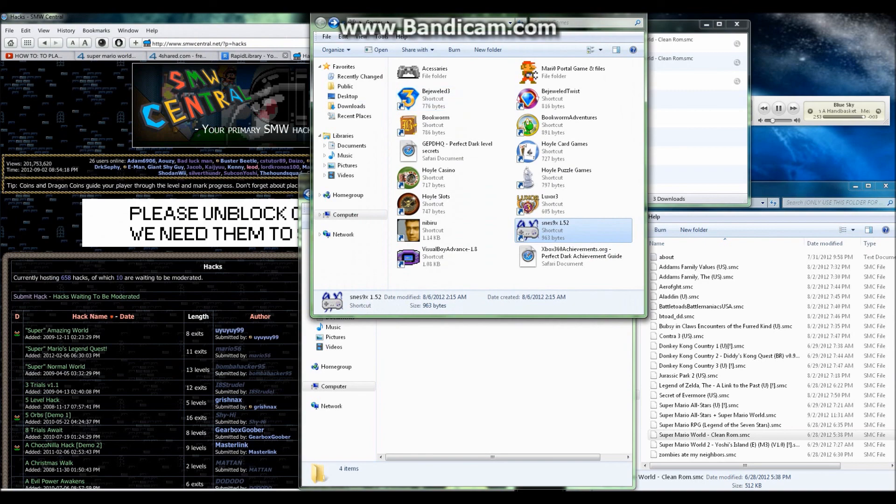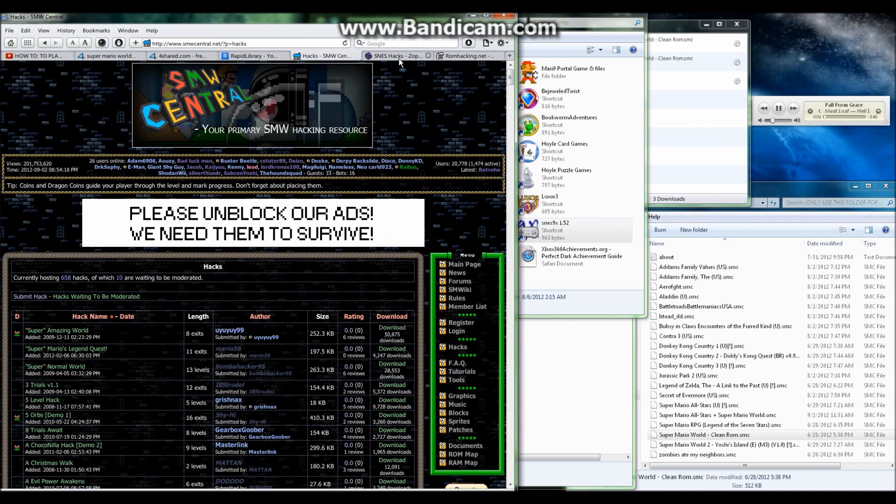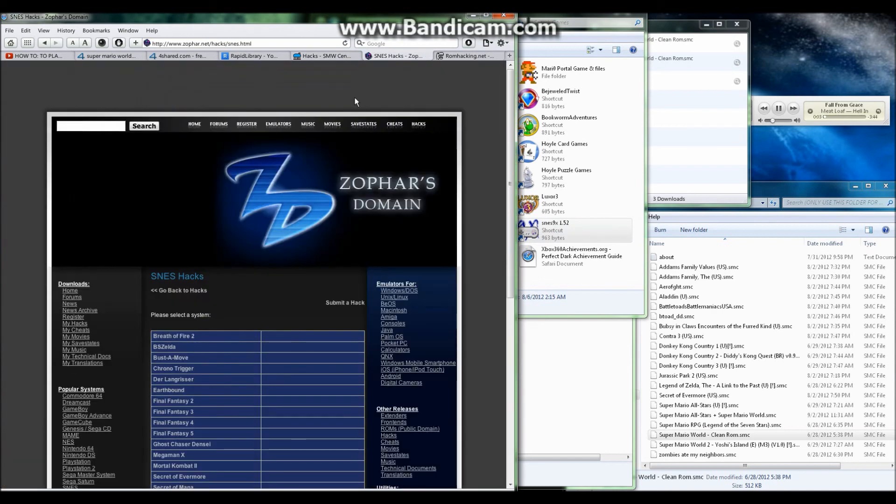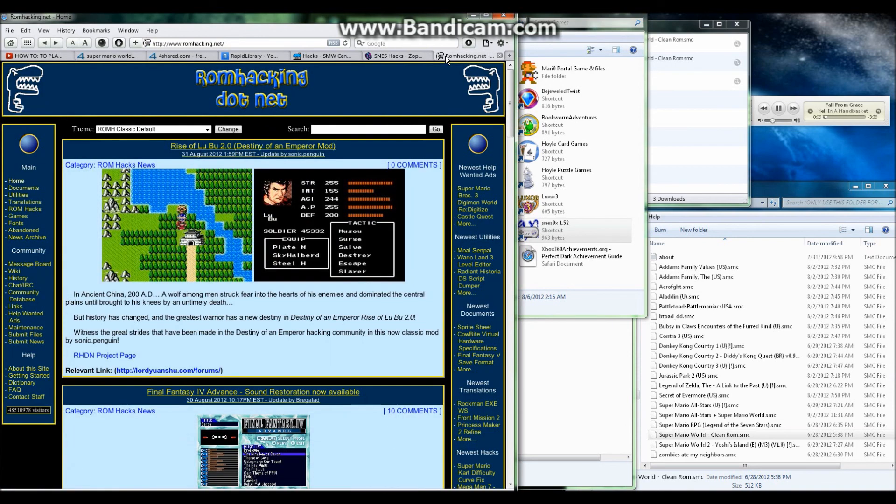Another website I recommend going to to be able to get your hacked ROMs, or other hacked ROMs, is romhacking.net and also farhillsdomain.net. Not spelled out dot, just the actual period.